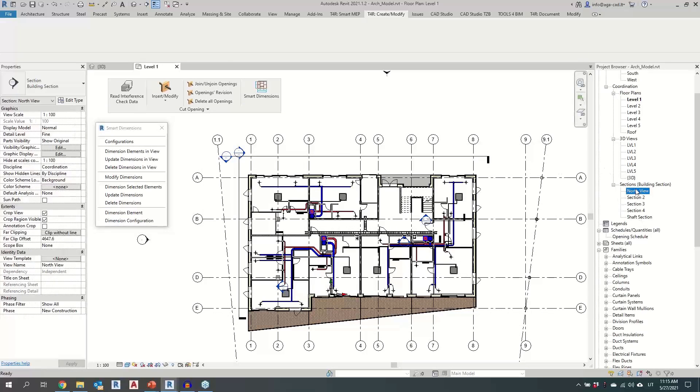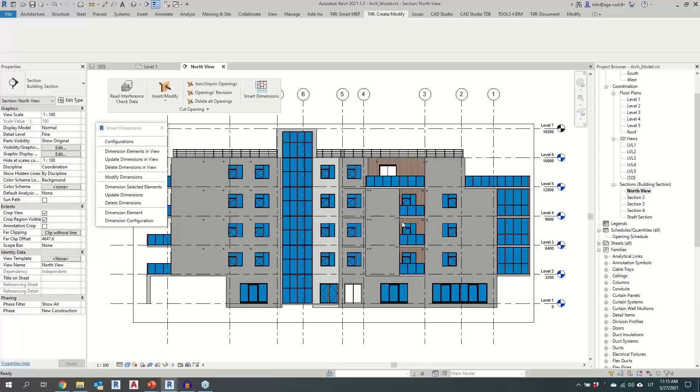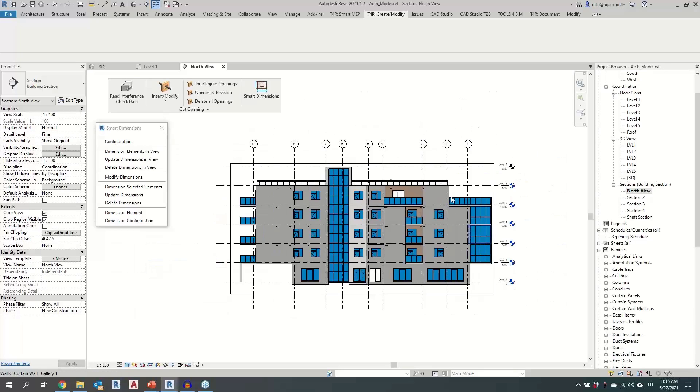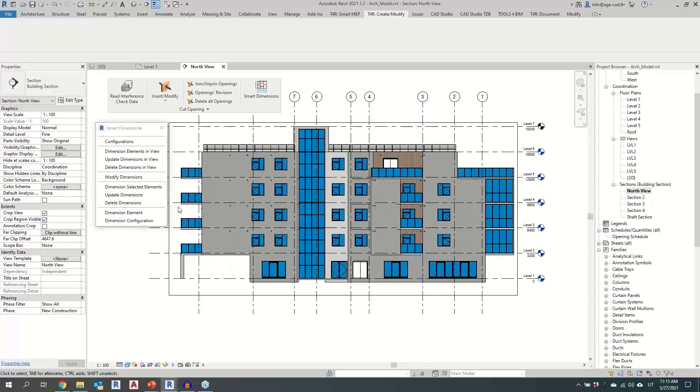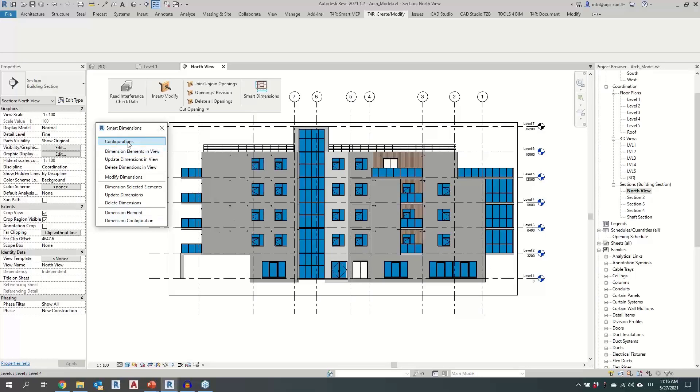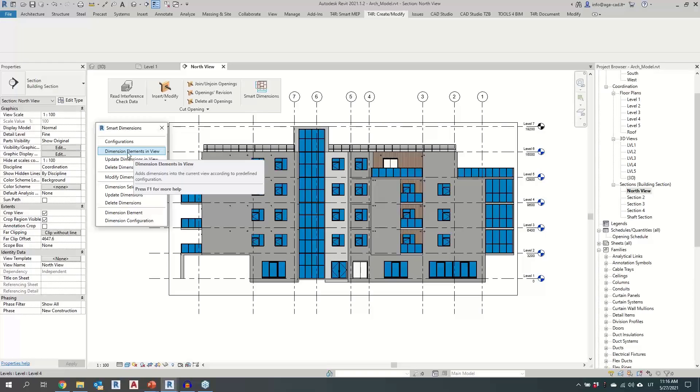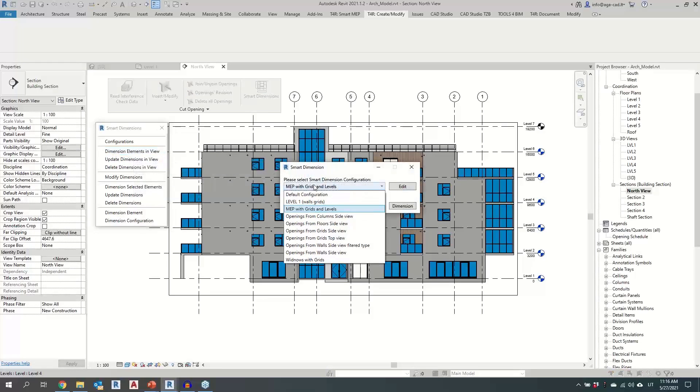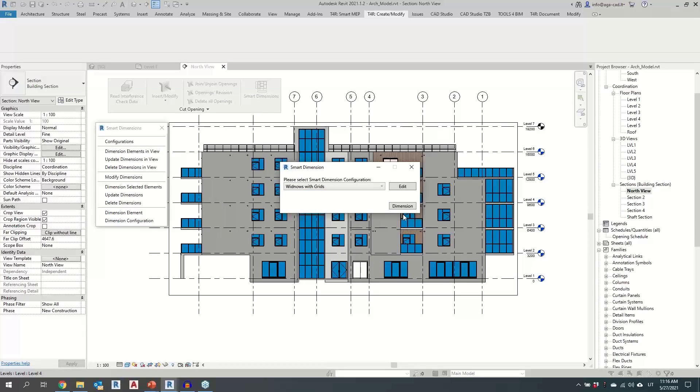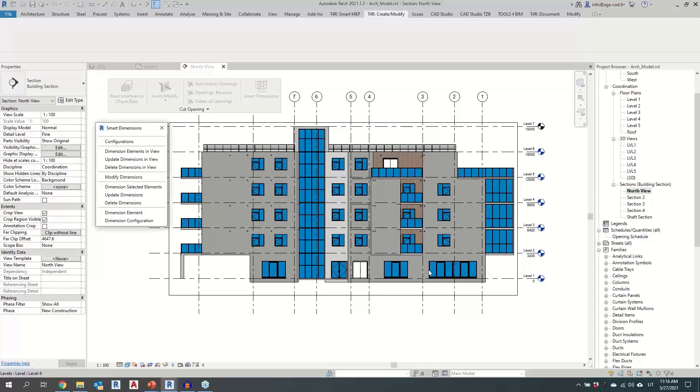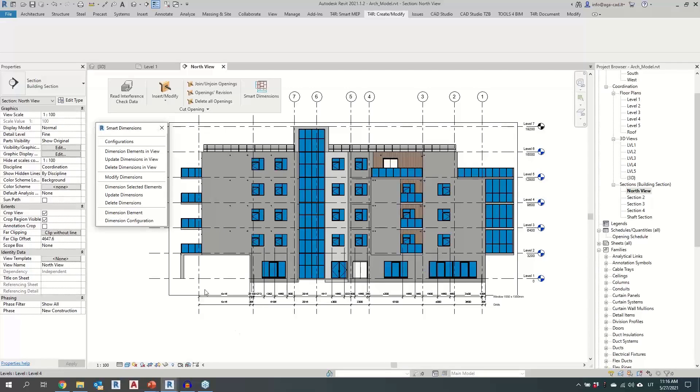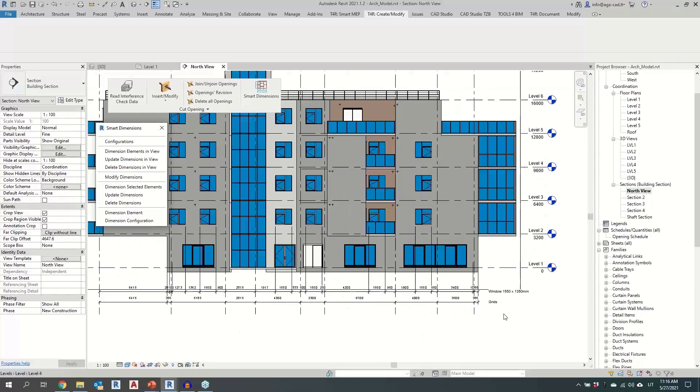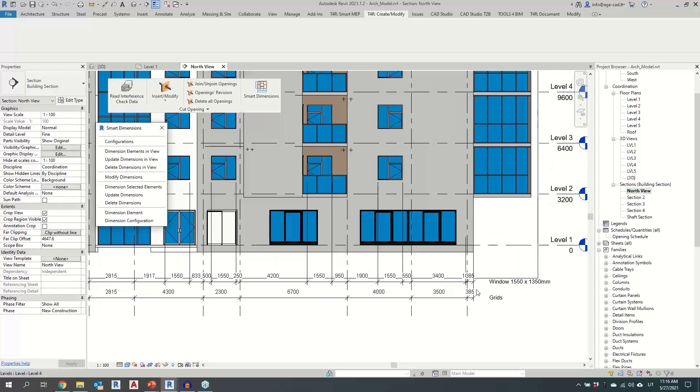And let's try that. For that, I will first go to the north view to see the facade of the building. And here I would want to show the measurement of the windows according to the grids present in this building. So all that's needed to be done when the rules are created is dimension elements in view, choosing which configuration should be applied. So here I have windows with the grids, clicking dimension.